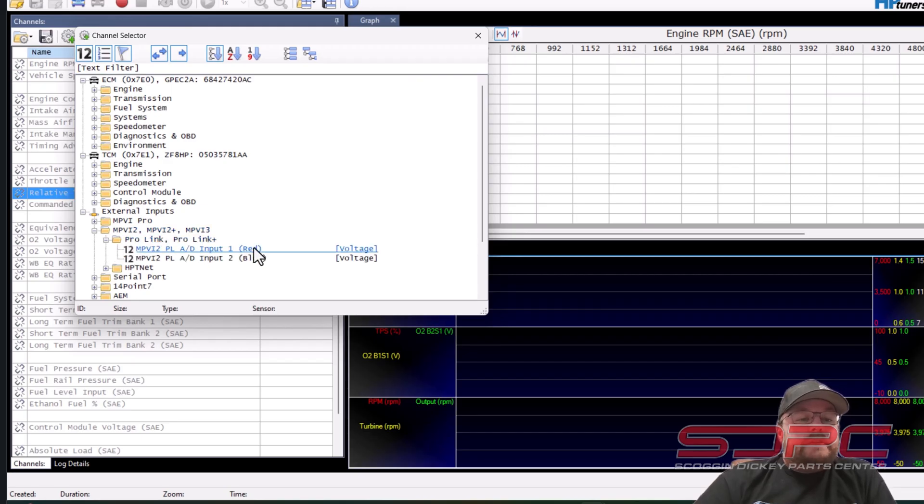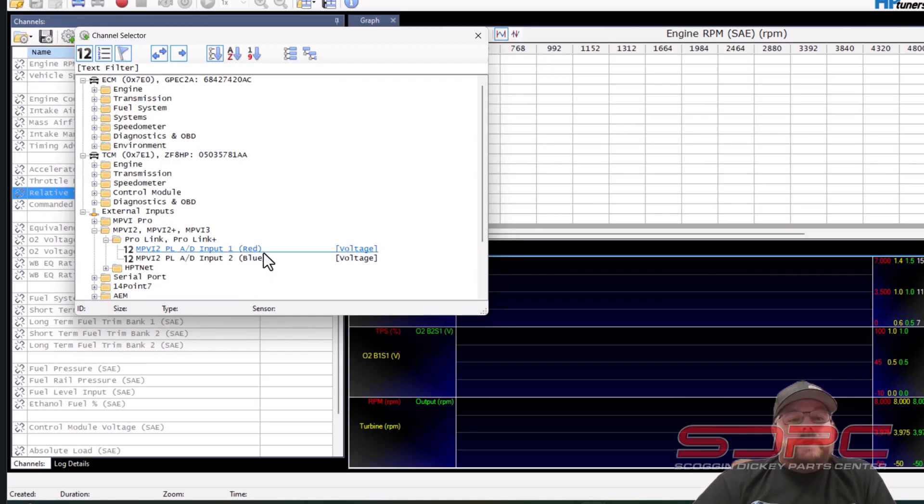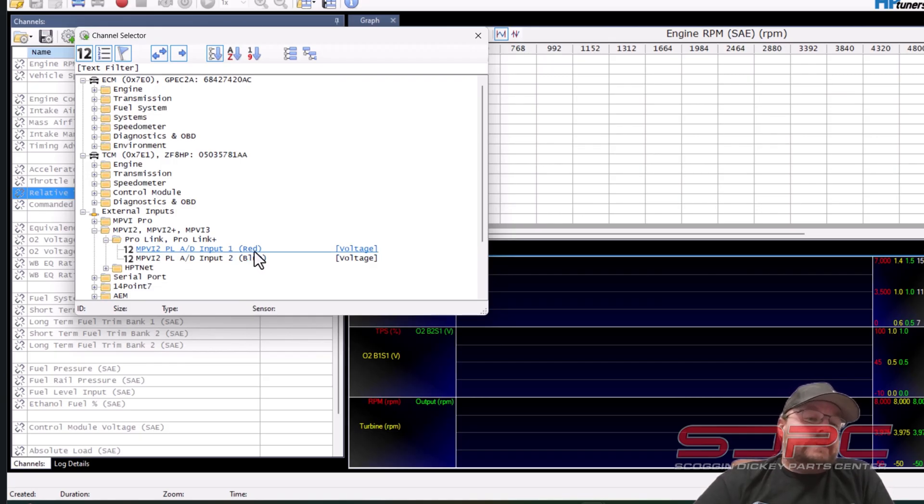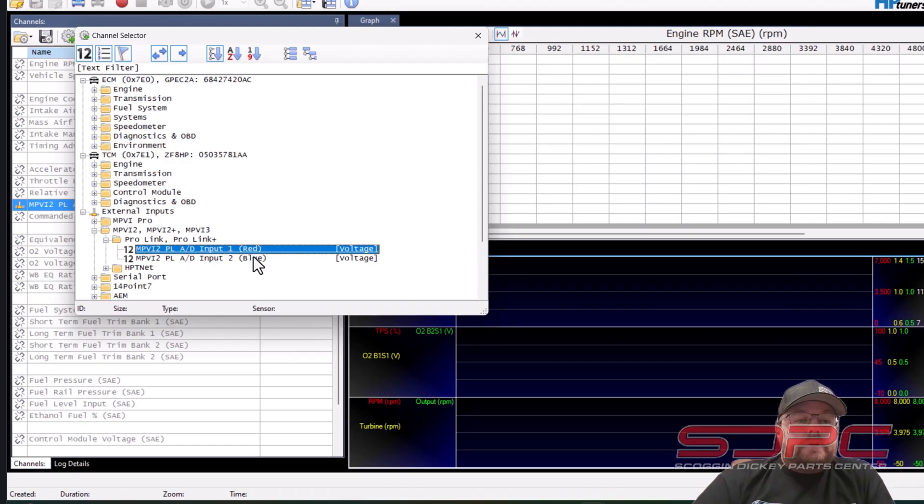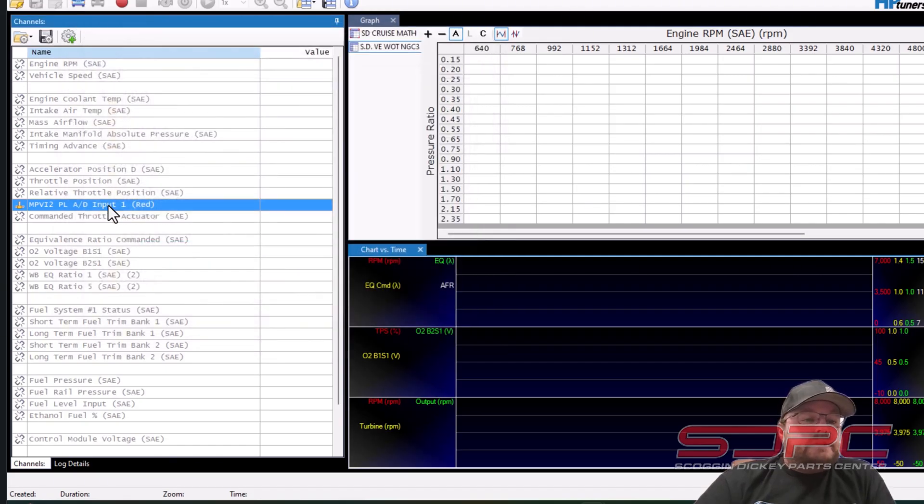Where it says ProLink, ProLink Plus, click that and you will either have one of two wires. You will have the red or the blue. Whichever wire you hooked it to is the one you need to select obviously. So we're going to select double click that and then we'll exit back out.